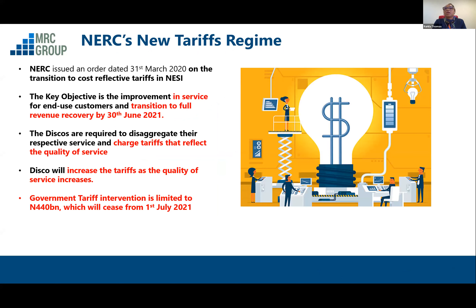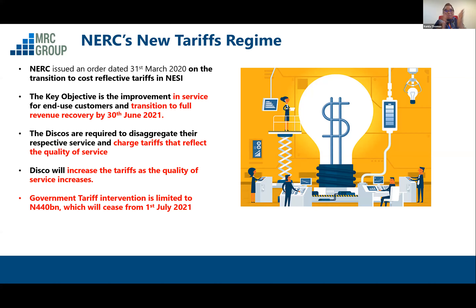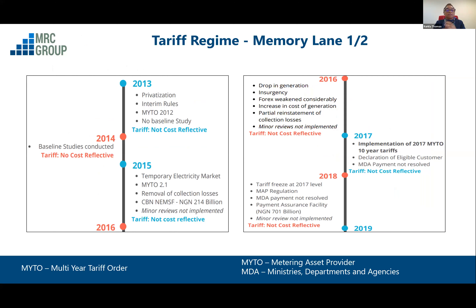What should happen is that the distribution companies should be able to allocate different clusters in their network — clusters supplied four hours, 10 to 15 hours, 16 hours, 20 hours. In this new tariff regime, they segregate their market along the service they are providing. If you are a customer in a band getting four hours and paying 20 Naira, if you move to a 25 Naira band that gets 15 hours supply a day, then your tariff changes. The tariff you pay reflects the actual hours you're getting and the kind of service the distribution companies offer.